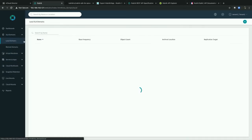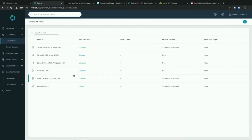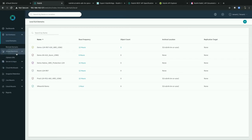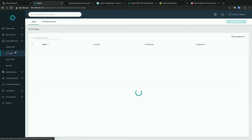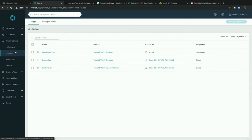Now logging in as tenant one, the UI looks and feels the same, but notice what I don't have access to: I don't see all the reporting metrics from the main dashboard, because I've limited that tenant's view. Under SLA domains I don't see the full list, and under vApps I only see the vApps in the organization mapped to that tenant. Very granular access.